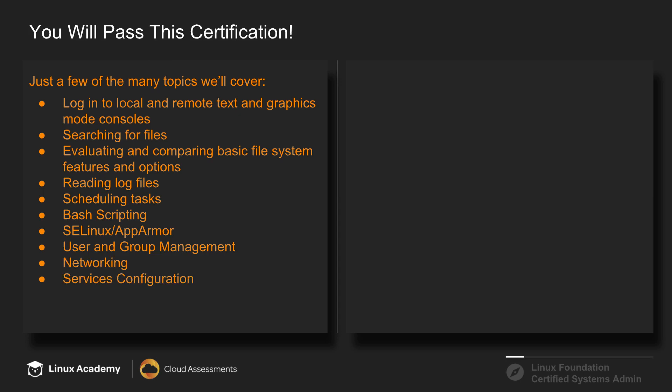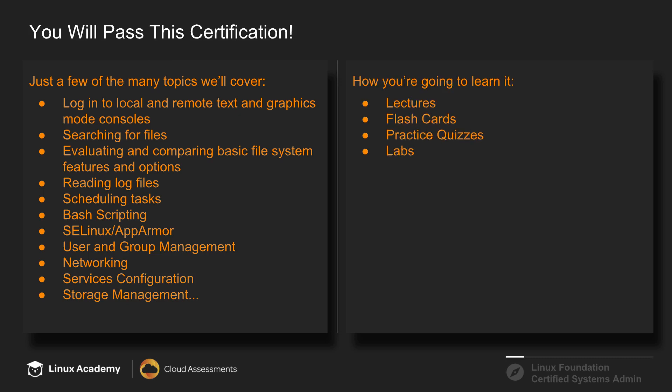We've got all the features you love here at Linux Academy and Cloud Assessments. We've got flashcards, quizzes, and lots of labs for you to practice on.